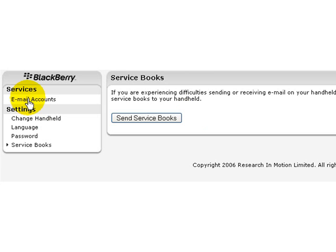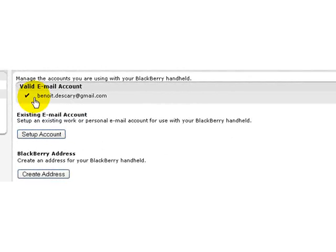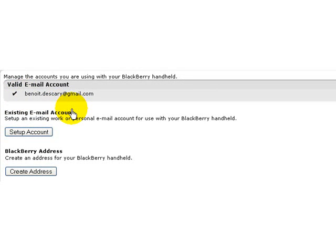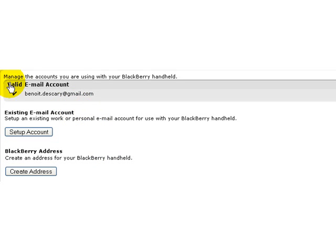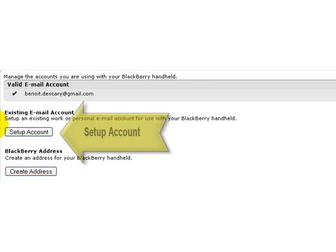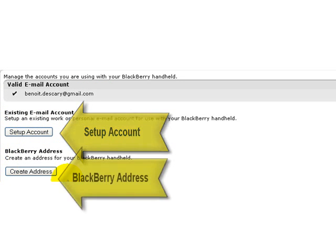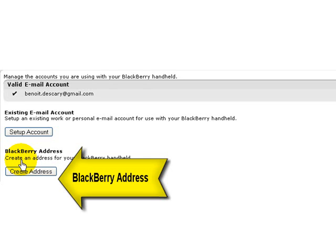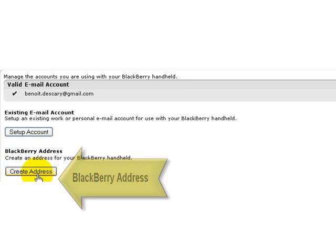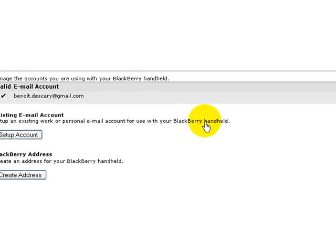But let's go back to setting an email account. Those are the three features or functions that are available here. At the top you can see the email account we already set initially. You can create a new account by setup account right here. Or you can even create a BlackBerry address if you want to have a specific BlackBerry address created on the system. But we will not look at this feature here. We will look just at setting up a new account.